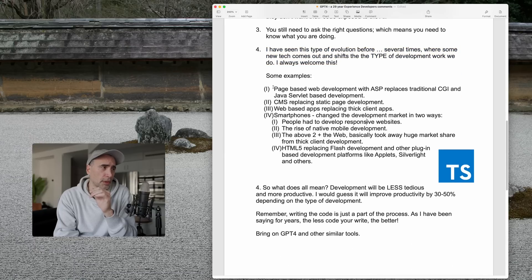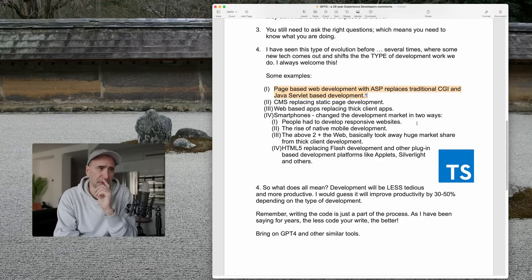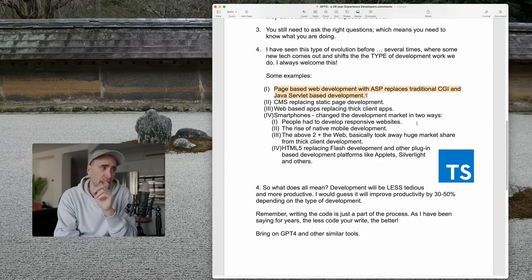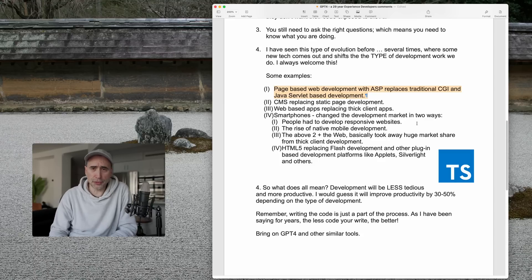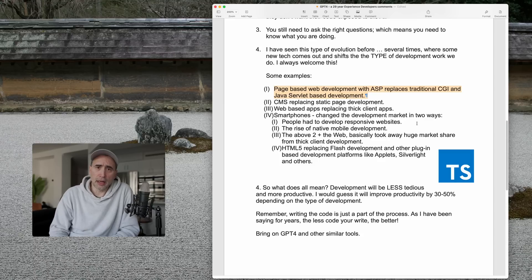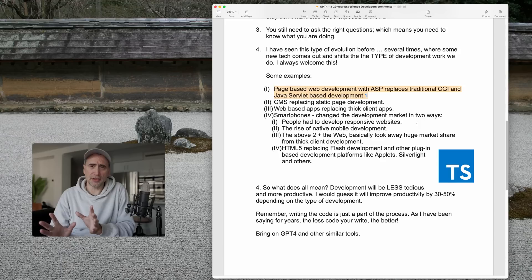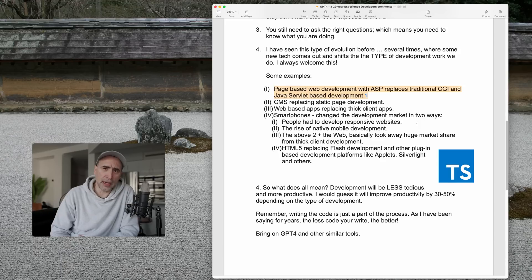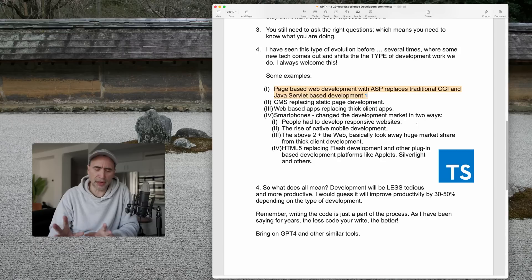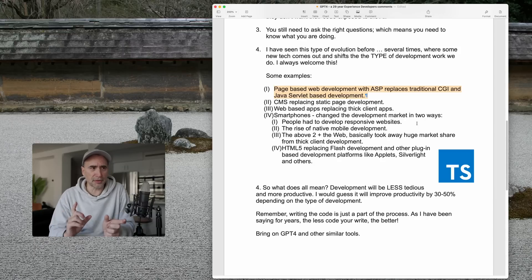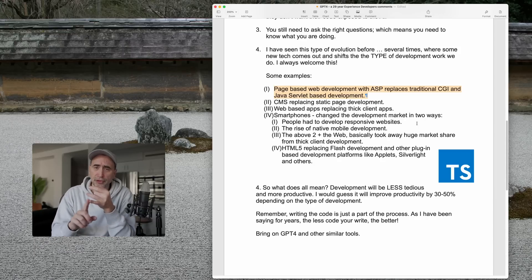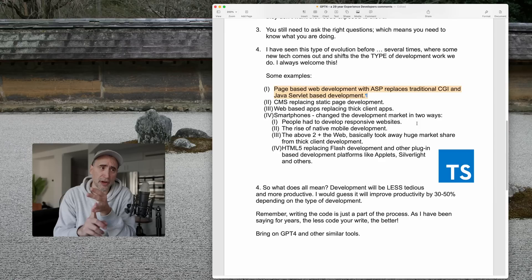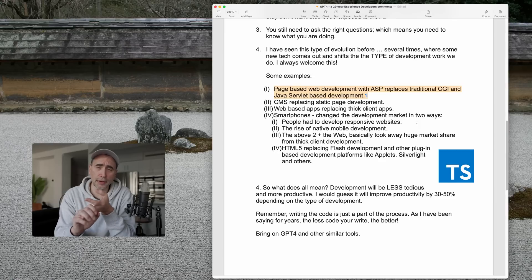So number one, page-based web development with ASP, classic ASP. Microsoft put out this technology, replaces traditional CGI and Java server-based development. So prior to ASP, which was a page-based way of building web apps, I won't get into details here, but what I'll just mention is that prior to that, using traditional CGI, ProCGI, CCGI, and serverless a little bit later on...